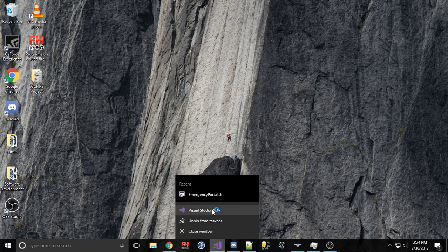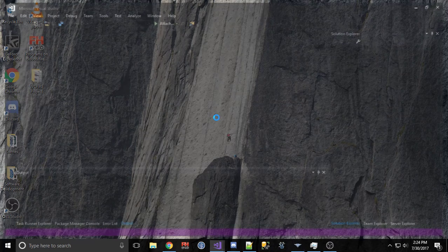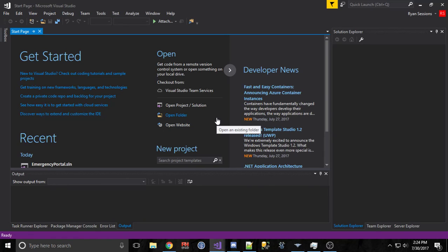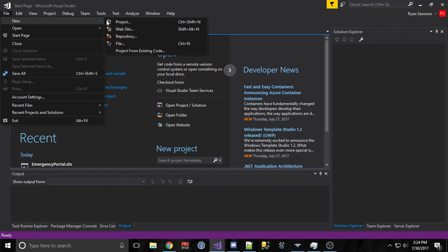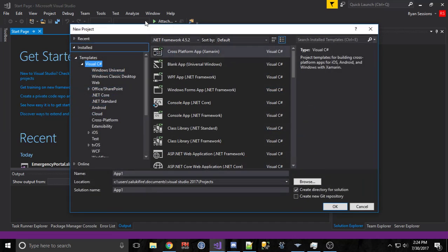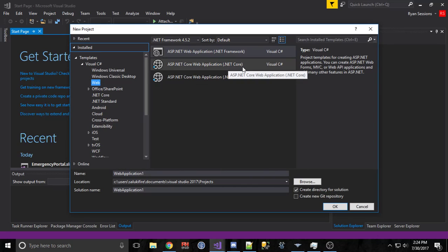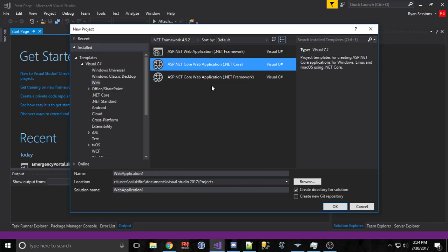To get started, just open up Visual Studio 2017. I am using the Community Edition because this is my personal computer. We're going to go to new project and I'm going to be building a new web application using the .NET Core framework. Select .NET Core — don't select the .NET Framework, as that's going to be a .NET Core web app using the traditional .NET framework.